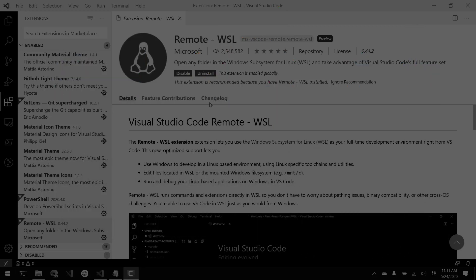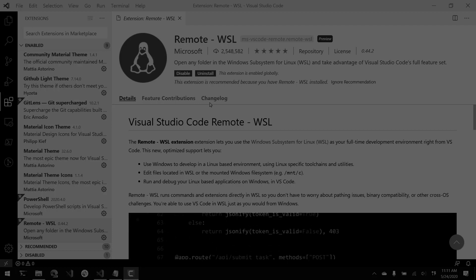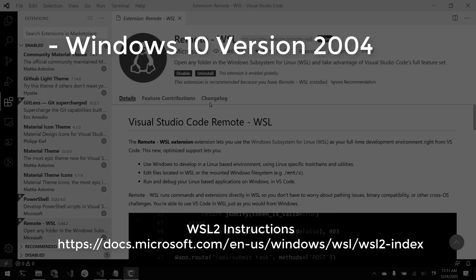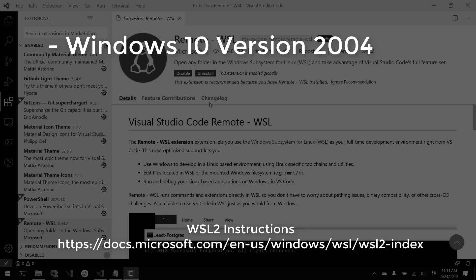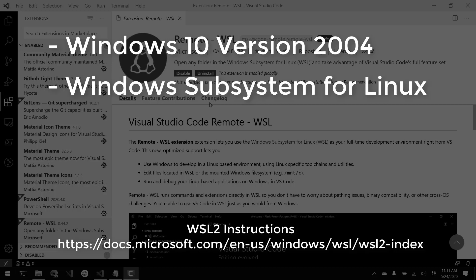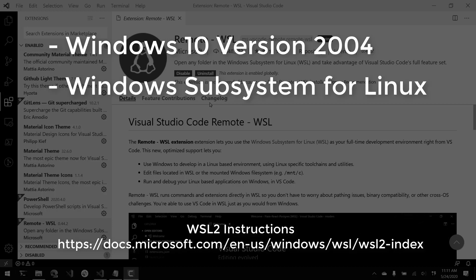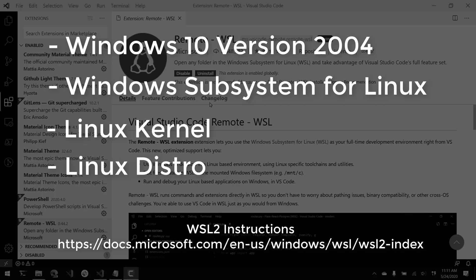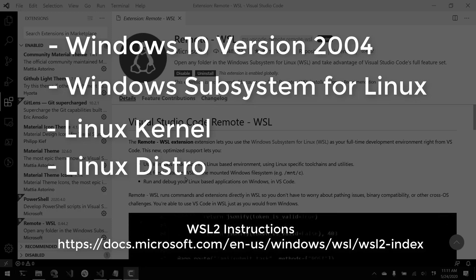So the first thing that I did was I had to upgrade to Windows 2004 Insider Slow Ring Edition. So that will give you the WSL 2 stuff and then you'll have to install the Windows subsystem for Linux kernel and then you're going to have to select a distro from the Windows Store.